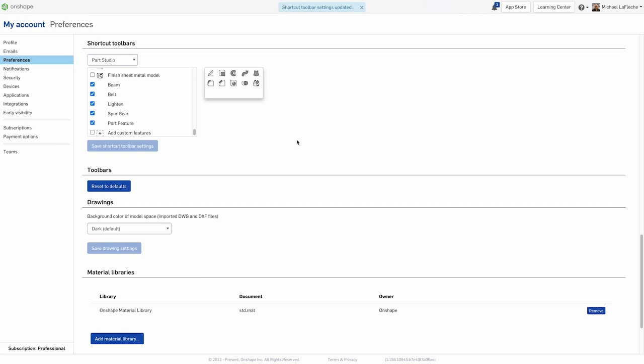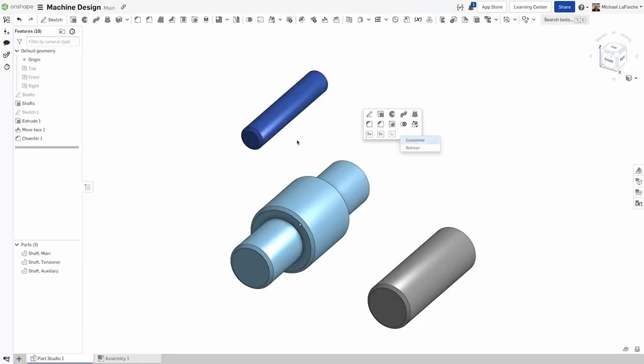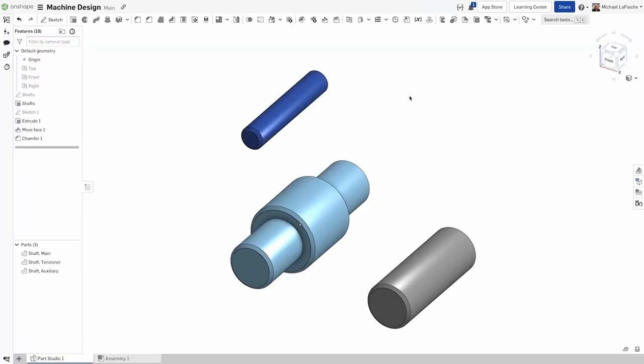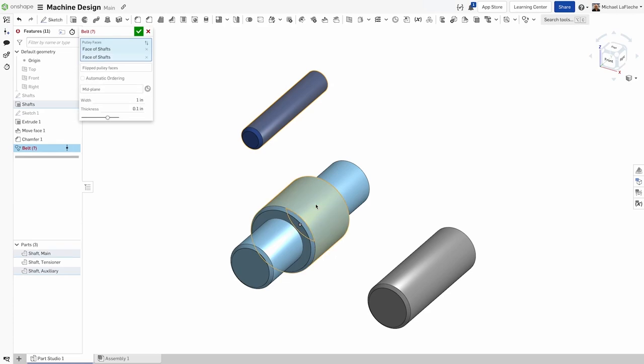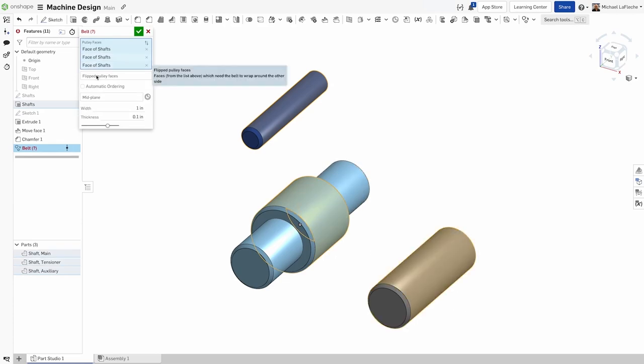Here, I have added the spur gear feature, but I'm going to use the belt feature in this case, so I can lay a belt between all these shafts here.